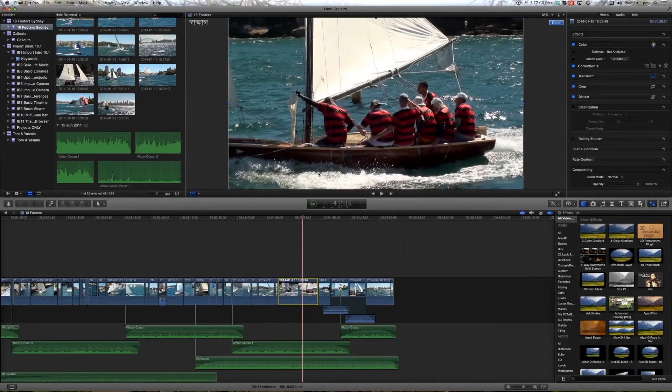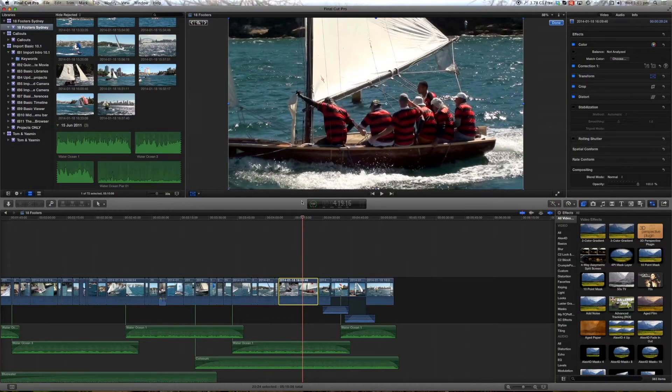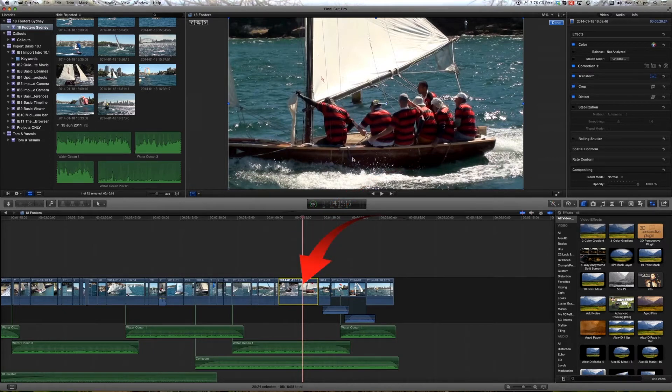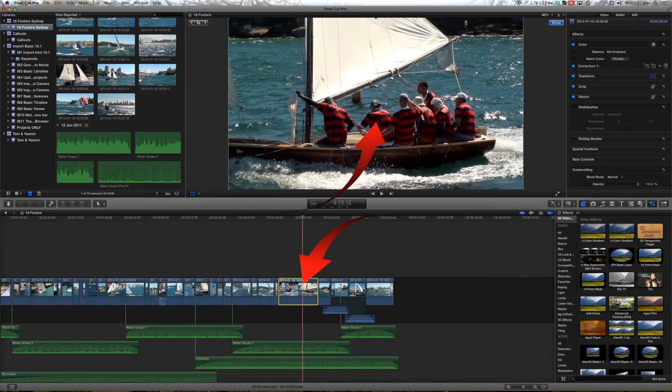The viewer is where you see your clips. Currently the playhead is over this clip in the timeline and that frame that it's parked on is showing in the viewer here.